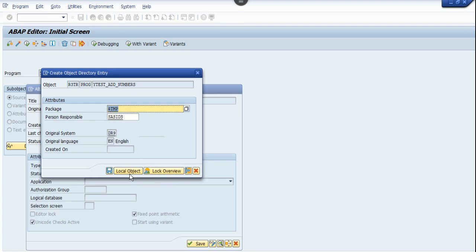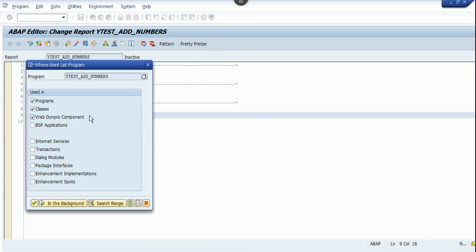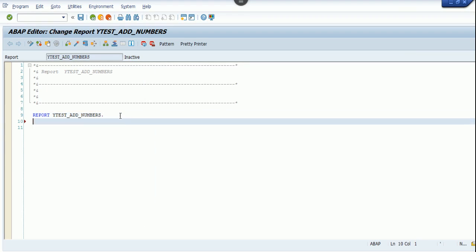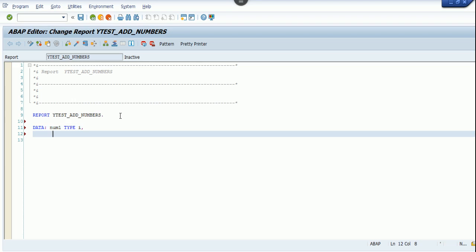So the package we have to choose is local object. Now for adding the two numbers, let's declare a variable num1 type integer. This num1 is a variable which is of type integer. Then I declare a variable num2 which is of type integer.